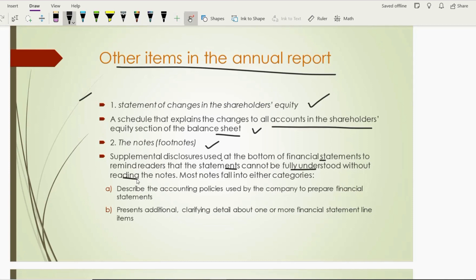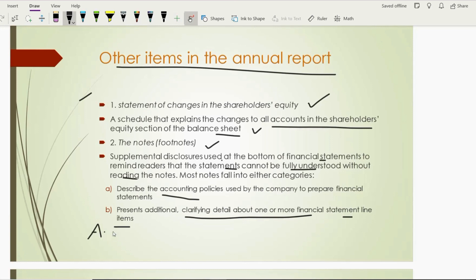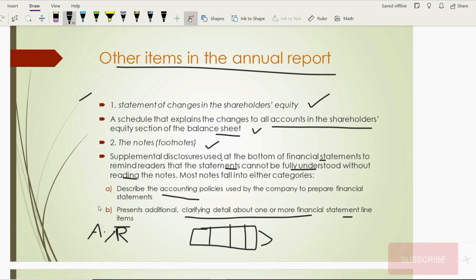Which type of information is reported in the notes? They describe which accounting policies are used — for example, which depreciation method was used, which inventory policy was applied. Notes also provide additional details clarifying one or more financial statement line items. For accounts receivable, for example, the details might include an aging schedule, the recoverability of accounts receivable, and how many clients are included. These details are mentioned in notes to financial statements.